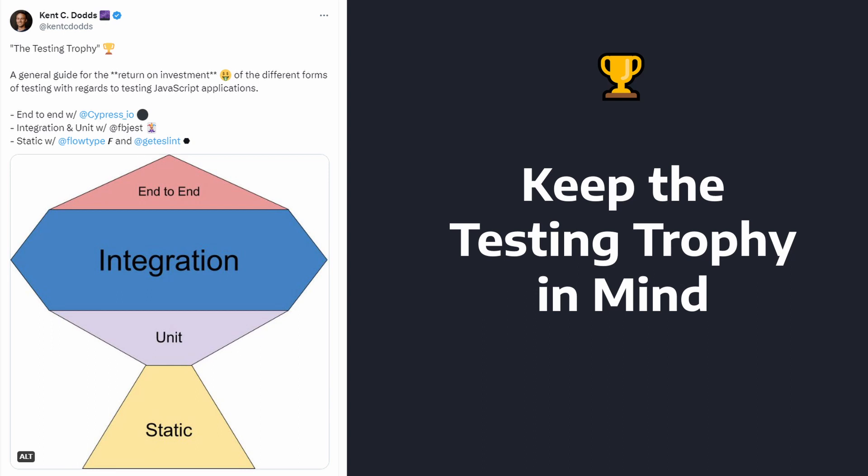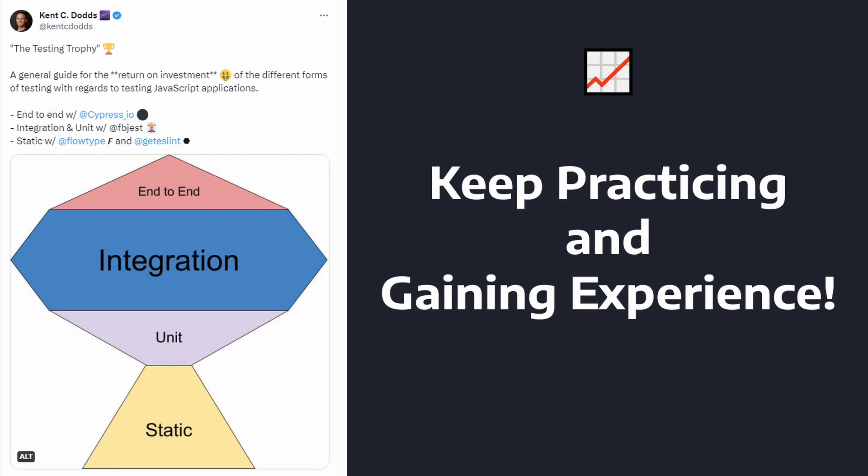So, next time you're writing a test, think about the testing trophy. Are you choosing the right test for the scenario? Will this type of test have maximum return on investment? Is this a brittle test? Am I mocking too much? These are just a few questions that might come up when you're attempting to test your application.